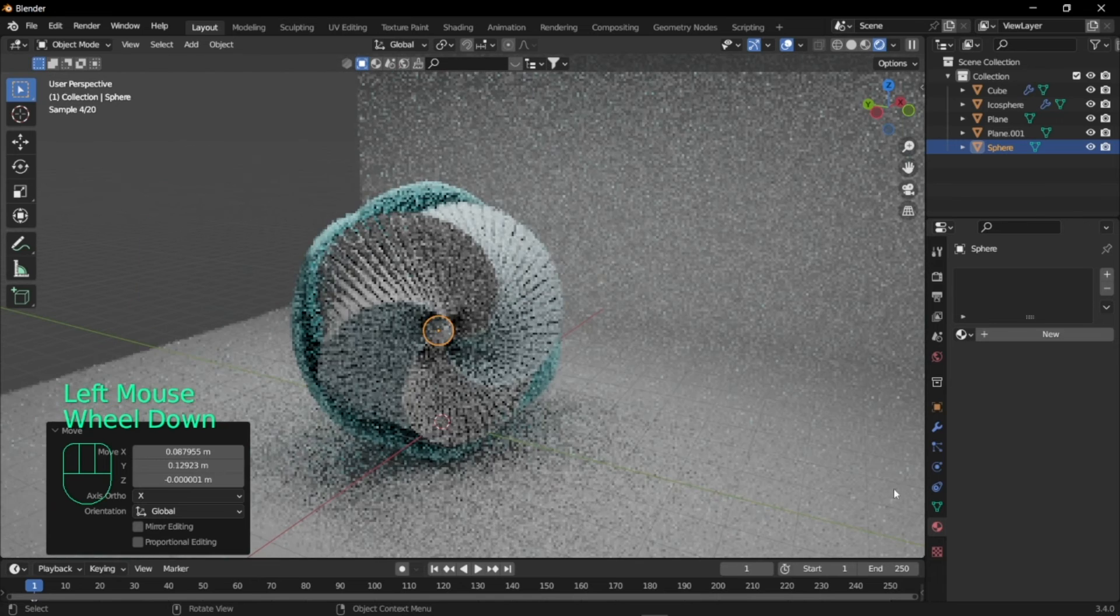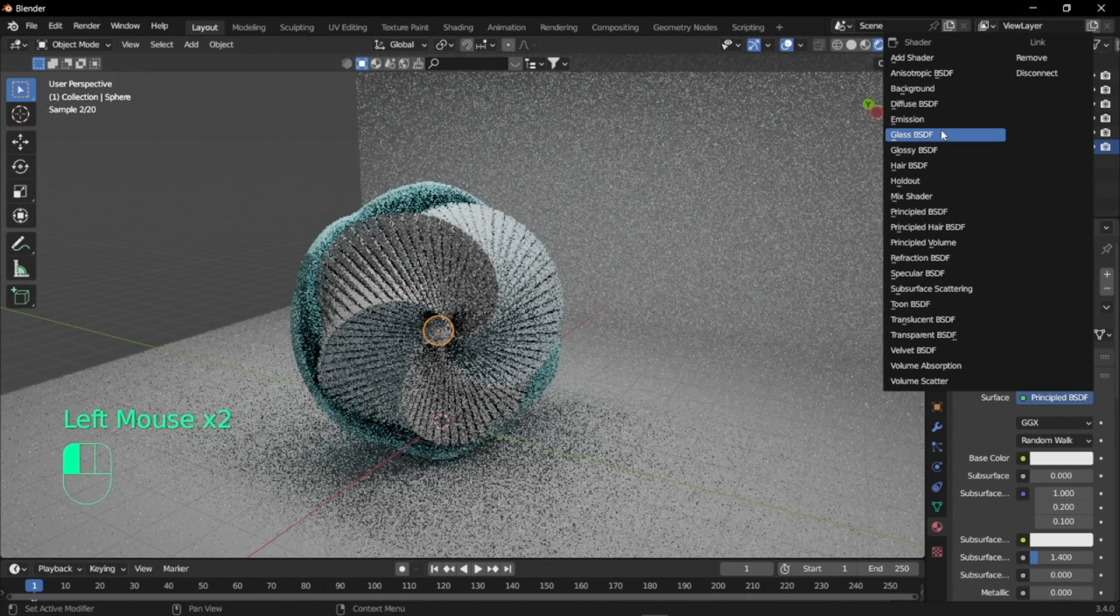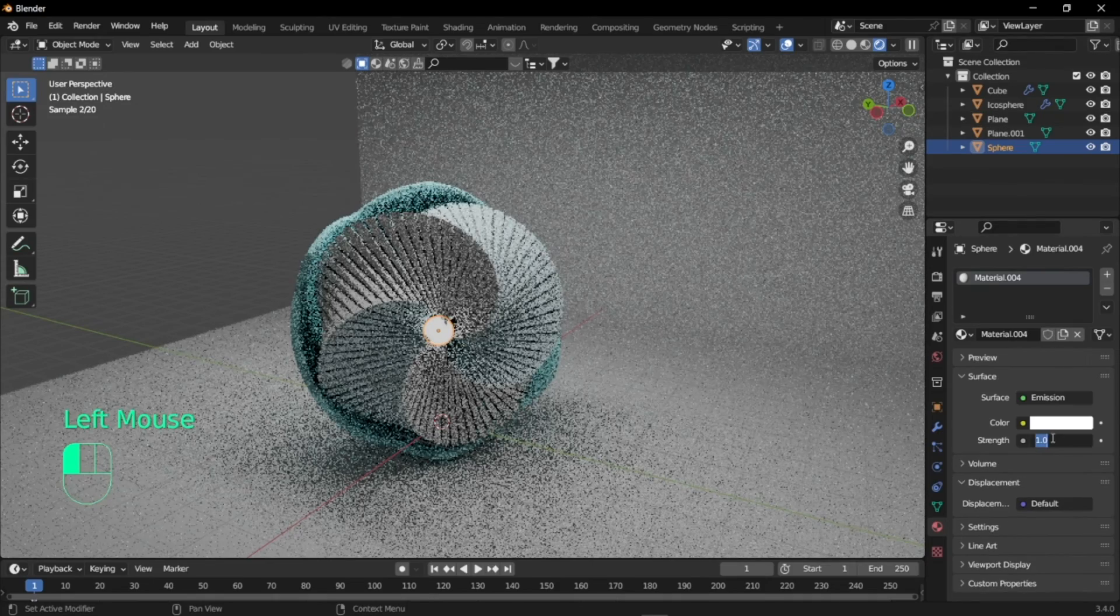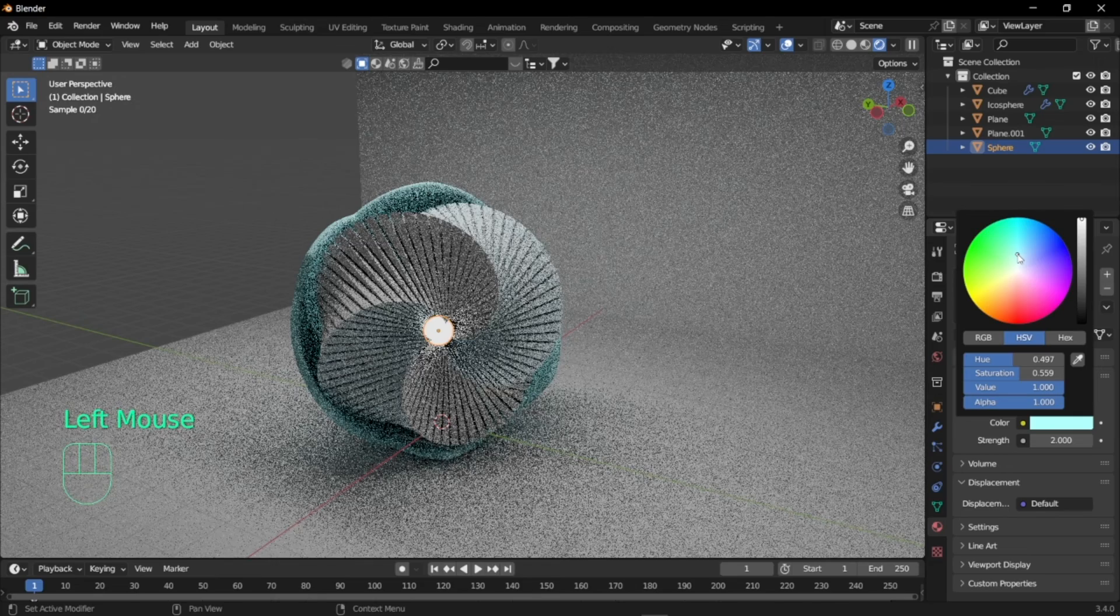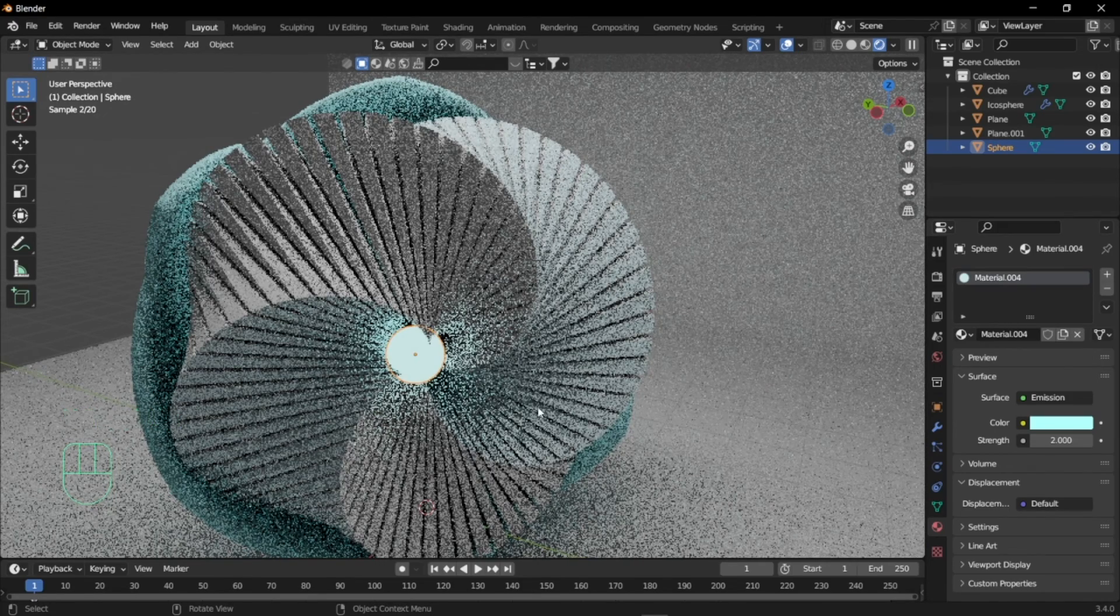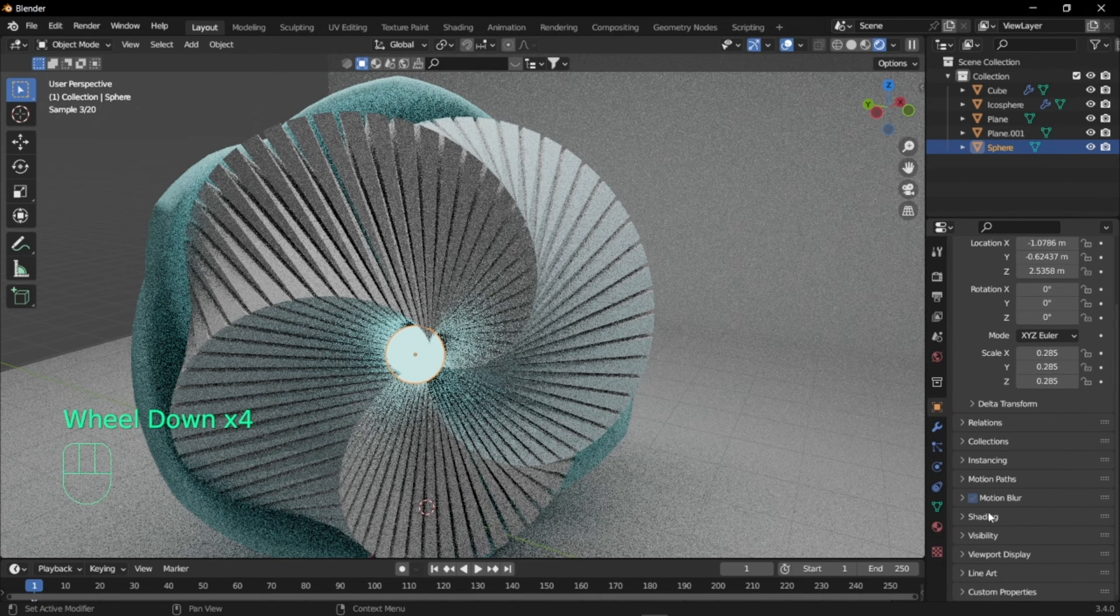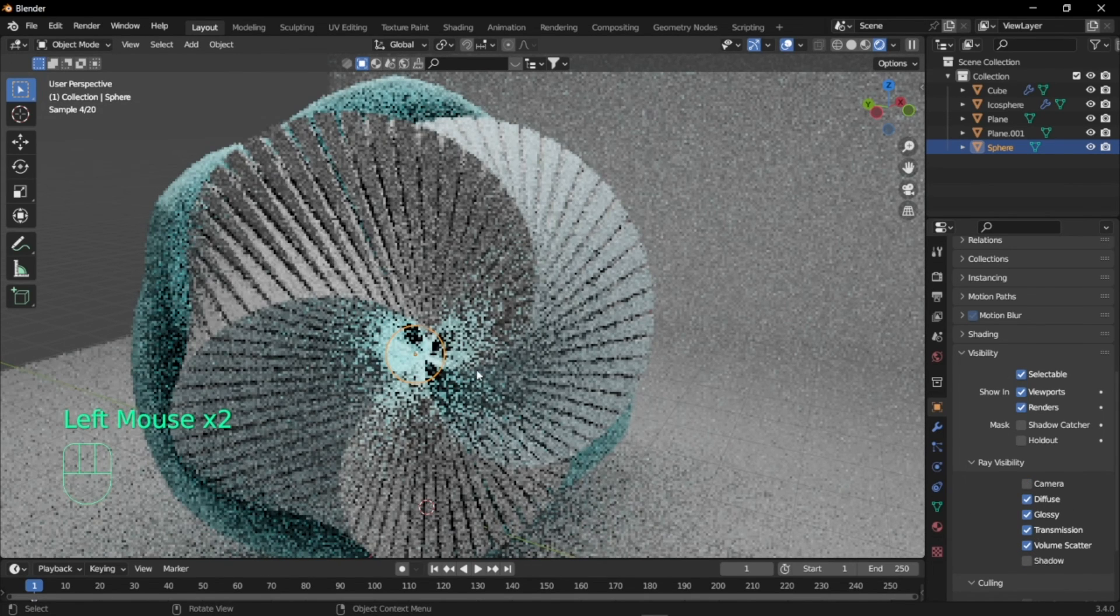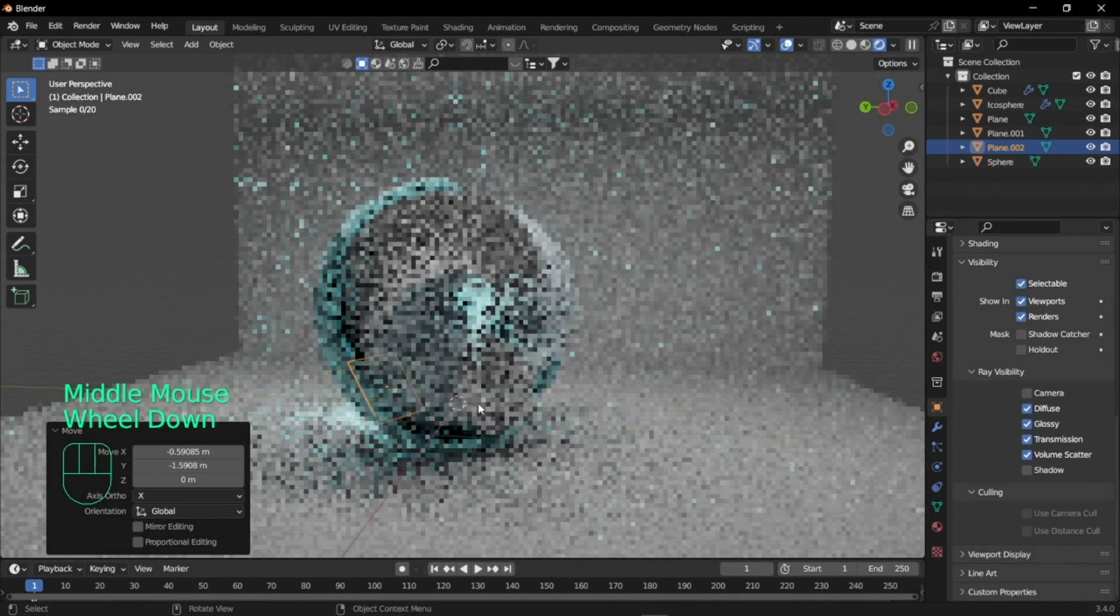Select new and set the material to emission. The emission's going to be blue, and set the color to blue. To make the sphere invisible you're just going to object properties and expand visibility, then uncheck camera and shadow. So now the sphere is invisible but the light source is present.